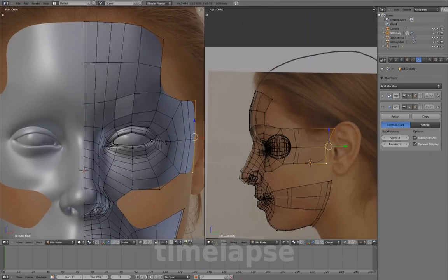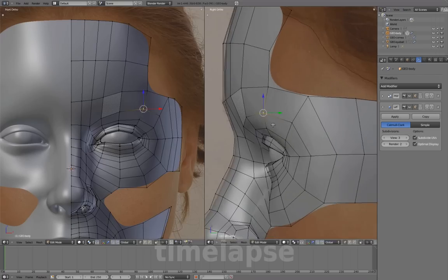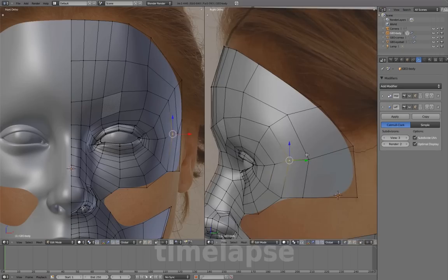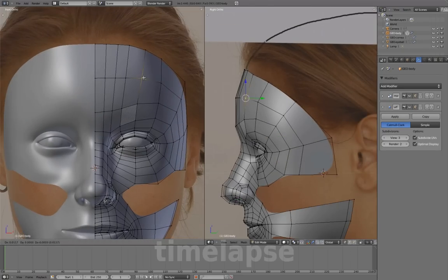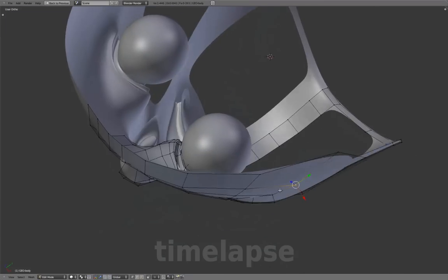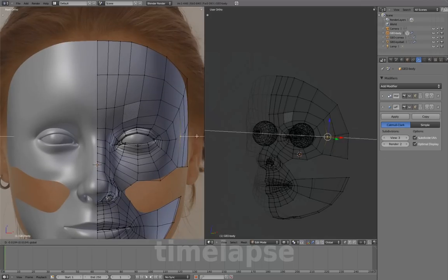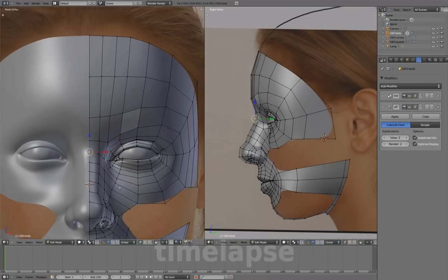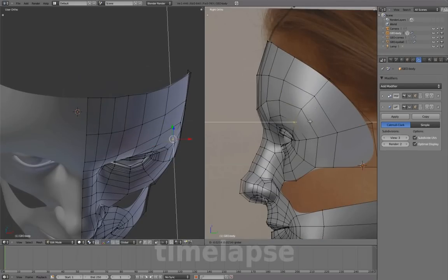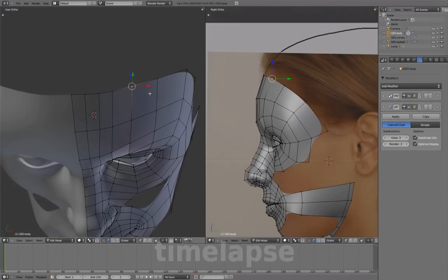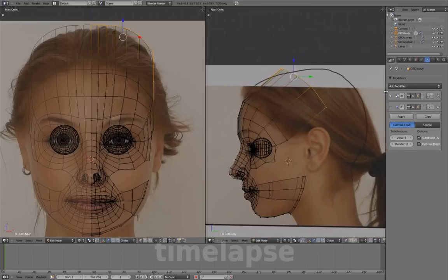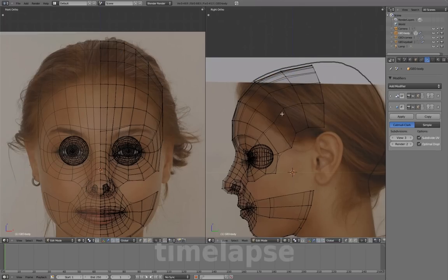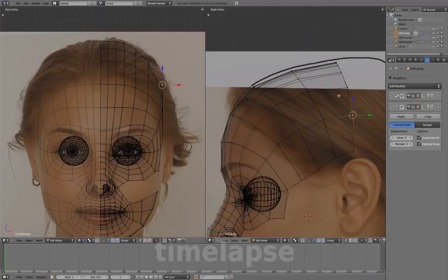Add an edge loop at the temple to connect the temple to the forehead. Extrude these edges from the hairline to start forming the top of the head. Continue forming the top of the head with new edge loop cuts, and adjust the shape to follow the contour of the head.